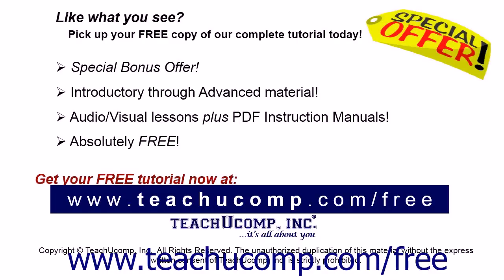Like what you see? Pick up your free copy of the complete tutorial at www.teachucomp.com forward slash free.